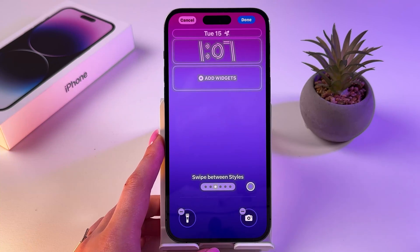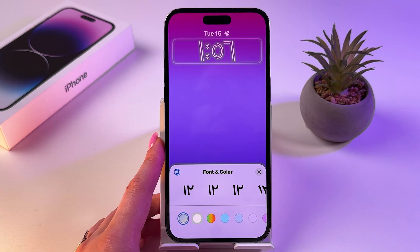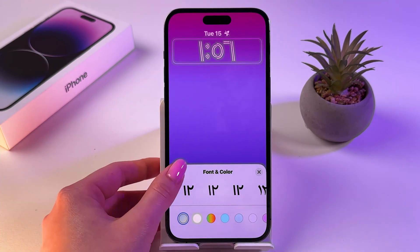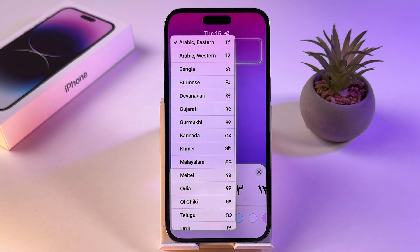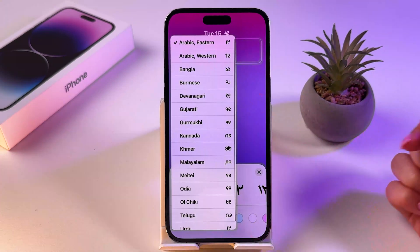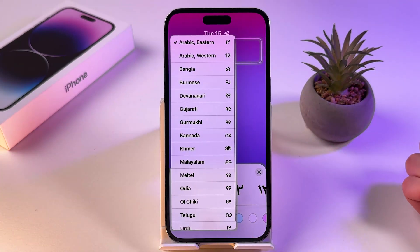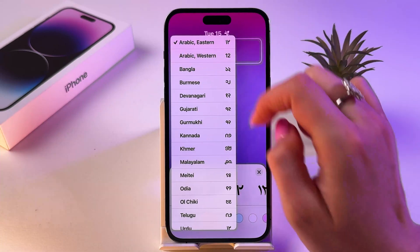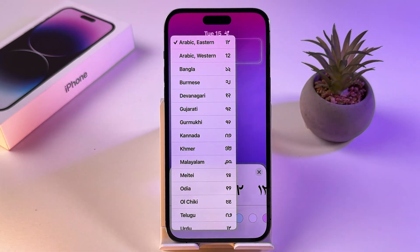Here, to change the lock screen clock language, click on your clock and simply tap on the globe icon, and then you should see many different options for the clock style. For example, I have chosen Arabic Eastern.